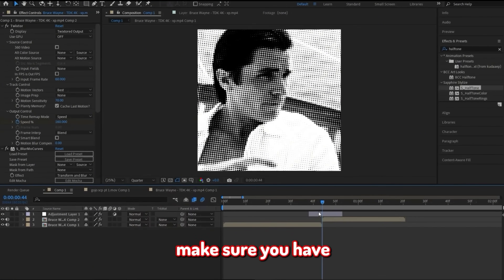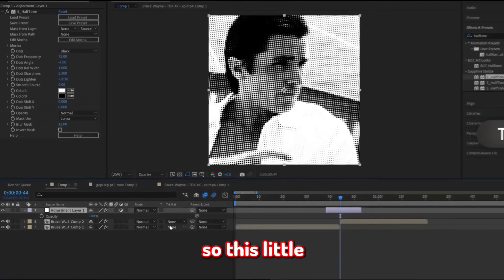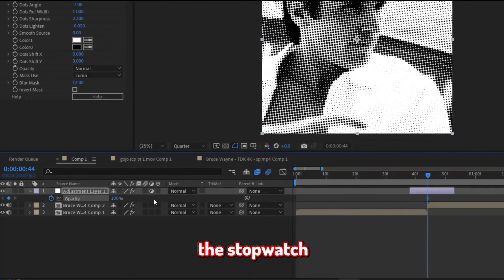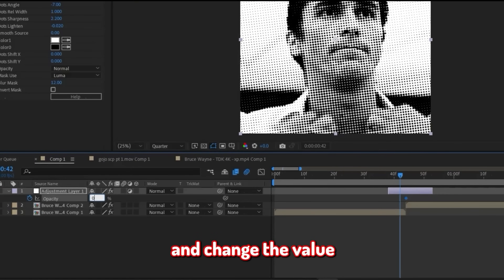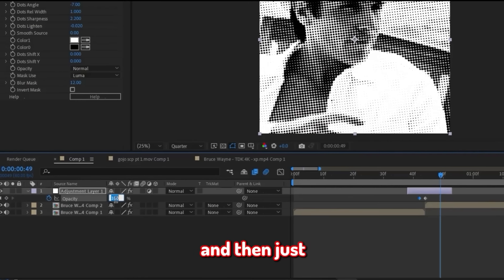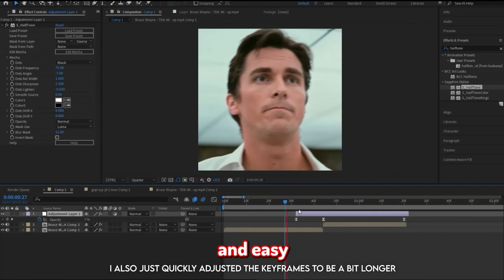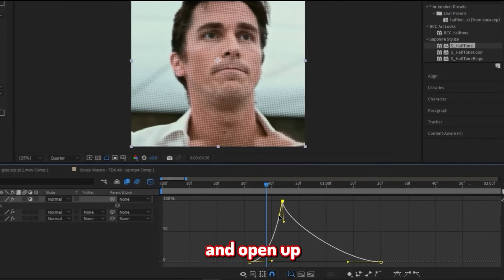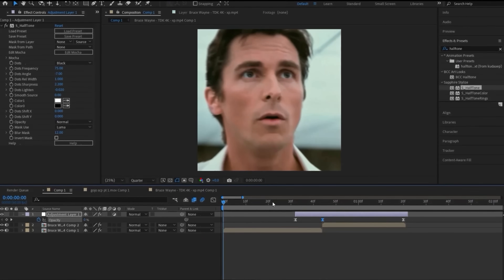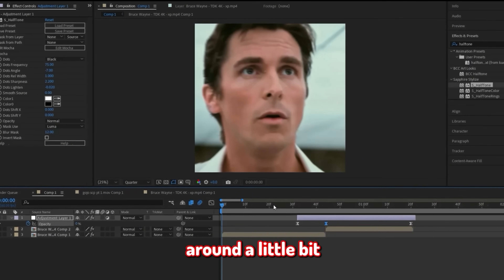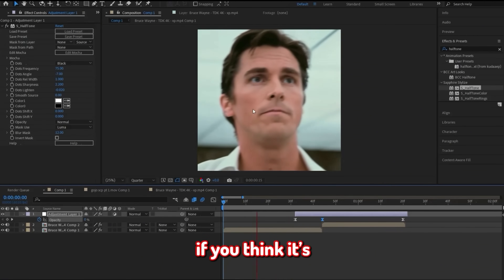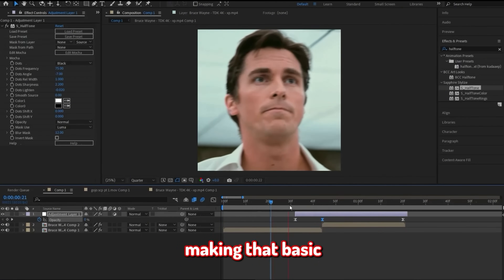Now let's make the animation. Make sure you have the adjustment layer selected and click T on your keyboard so the opacity option pops up. Go directly in the middle between the two clips and click the stopwatch to make a keyframe. Then go several frames back and change the value to zero. Jump back to the middle keyframe, then go a bit further on the other side and change that to zero again. Select all those keyframes, easy ease them by clicking F9, then open the graph editor and make a graph similar to the one I'm making. I readjusted some keyframes so certain ones last longer than others, since it looked a little fast.